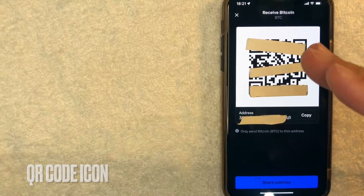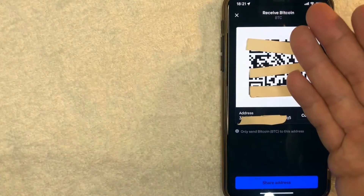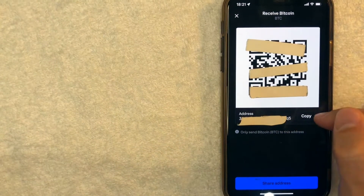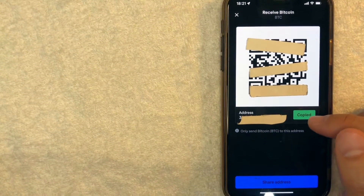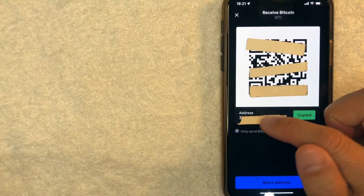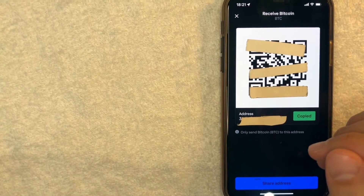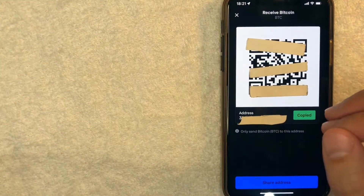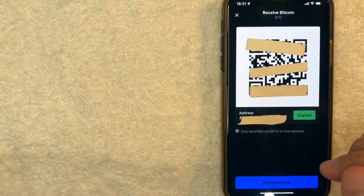Once you click there, you're going to see the QR code. So you can easily scan this QR code in your crypto.com account. But if you're like me and you just have one phone, it doesn't really work that way. So what I'll normally do is just go ahead and click on this copy button right here. Now it turns green — I have now copied my Bitcoin wallet address from my Coinbase account onto my clipboard. Now we're done inside of the Coinbase account. Let me switch over to my crypto.com account now.